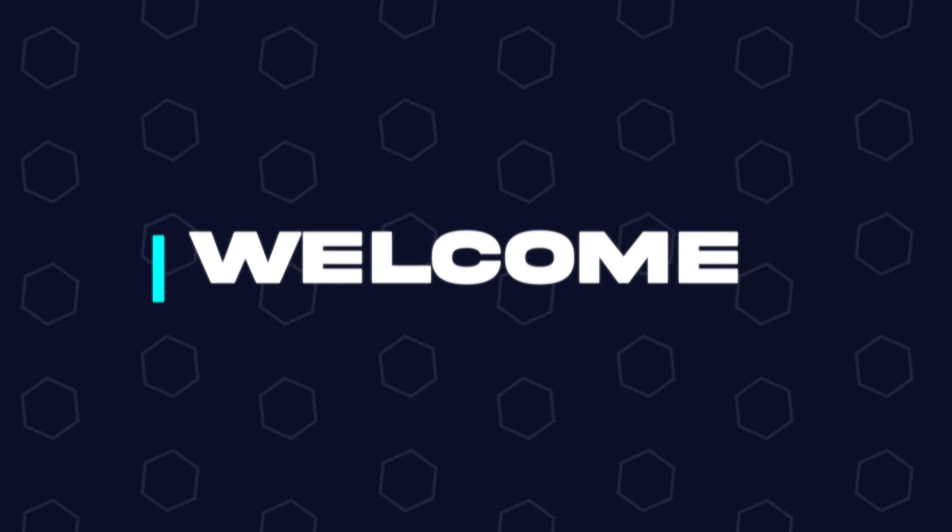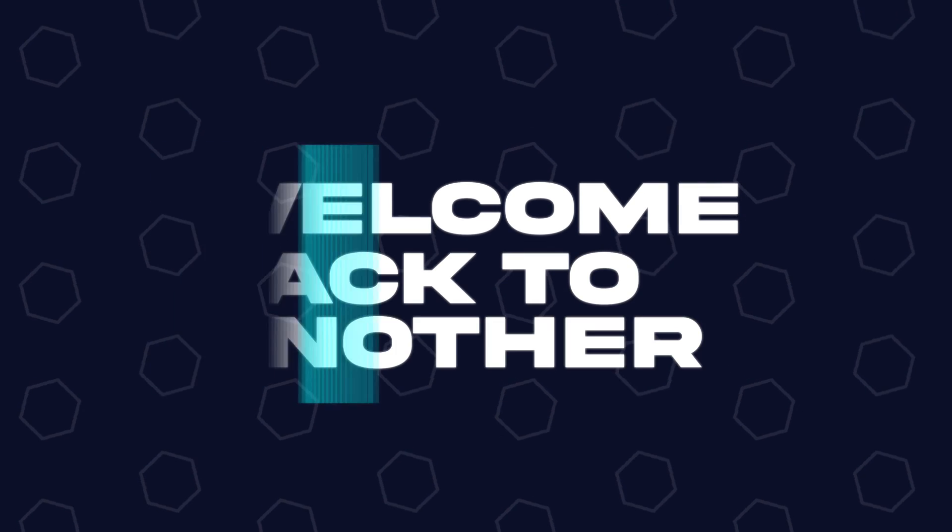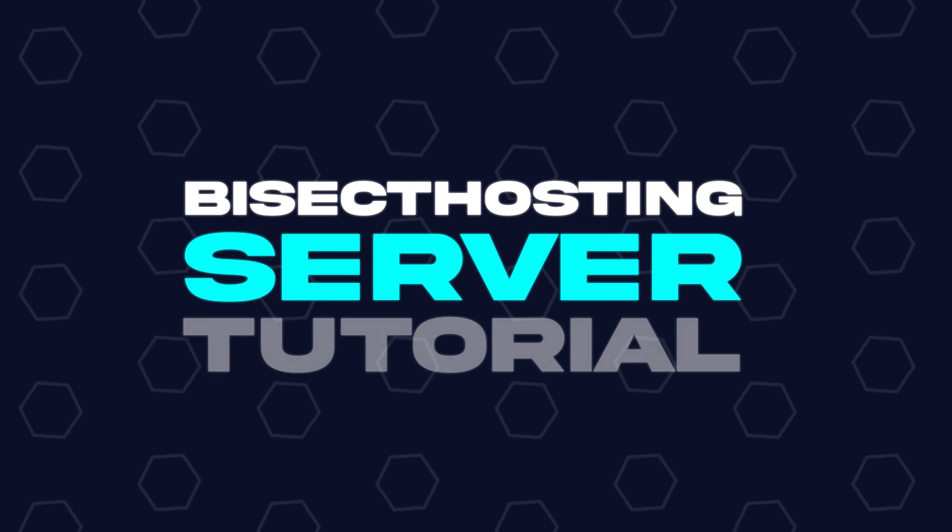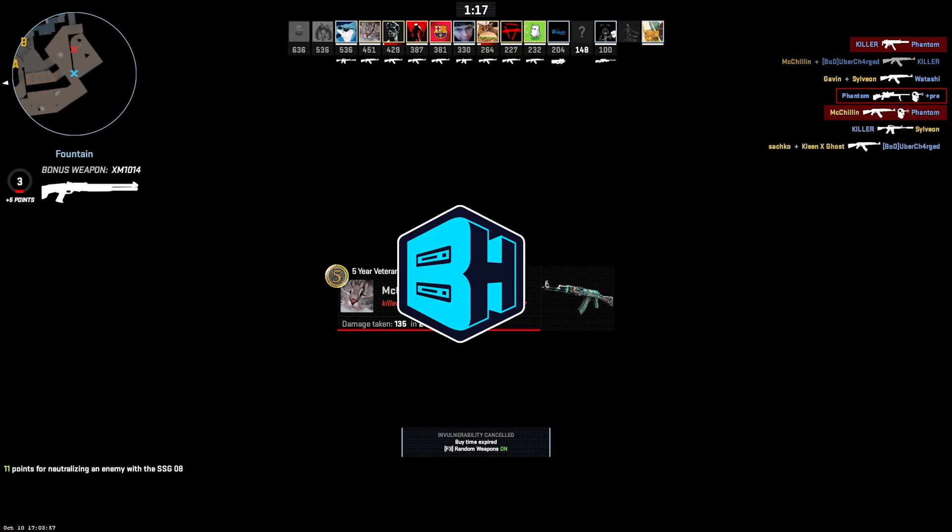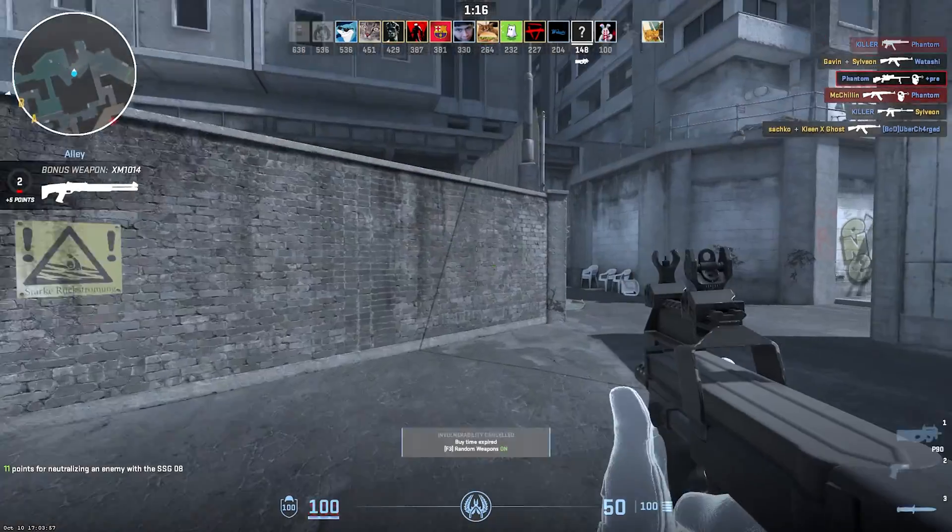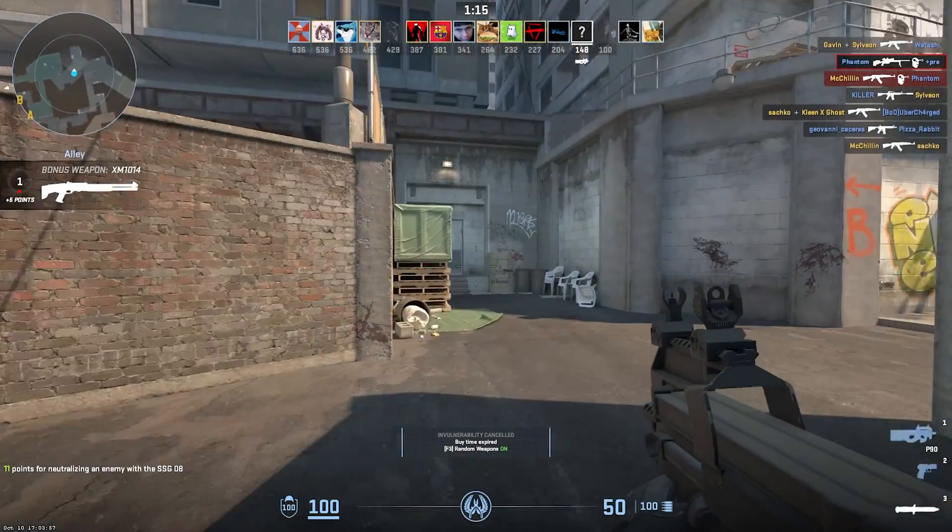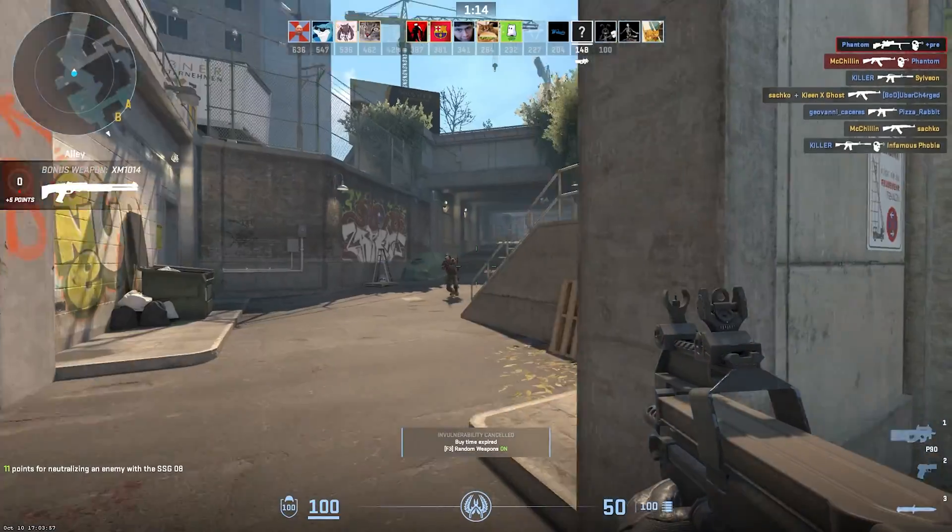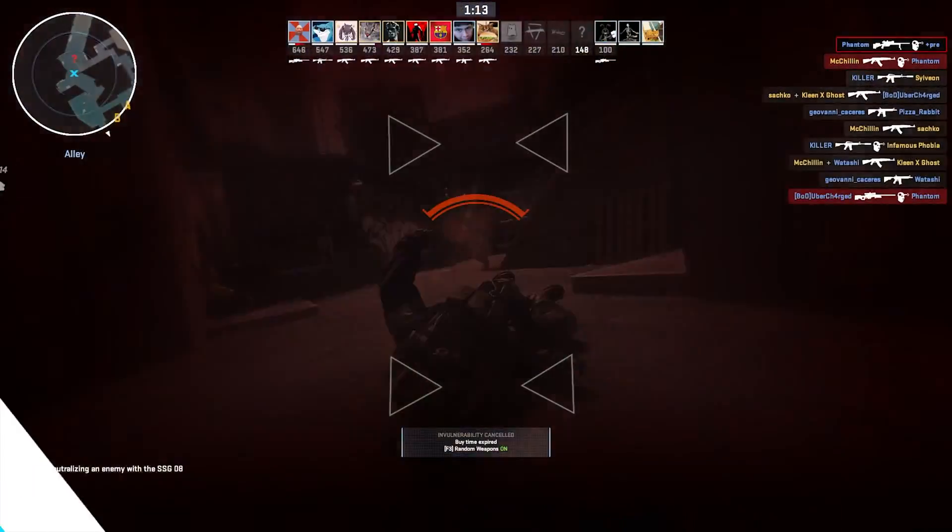Hey everyone and welcome back to another Bisect Hosting server tutorial. In today's tutorial, we're gonna go over how to restart a round on a Counter-Strike 2 server.